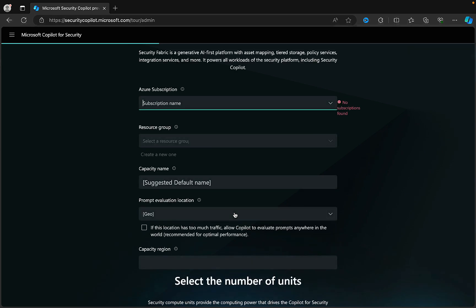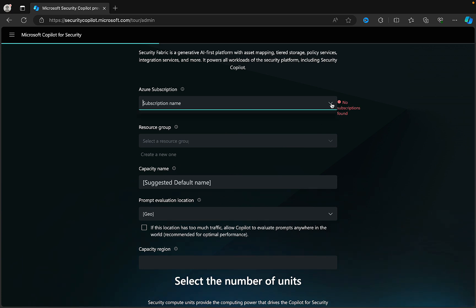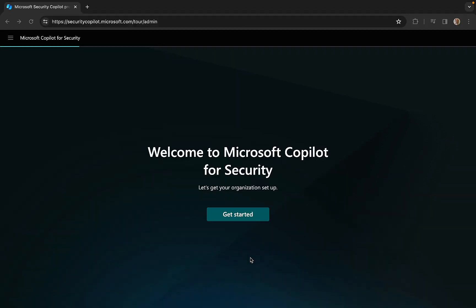Get started. Security Fabric is a generative AI-first platform with asset mapping, tiered storage, policy services, integration services, and more. It powers all workloads of the security platform, including Security Copilot. We've got to select an Azure subscription — I don't have one, but I can always create one for this and then a resource group. It looks like I'm going to have to pause here and go create a subscription and come back.